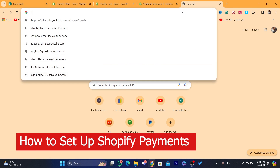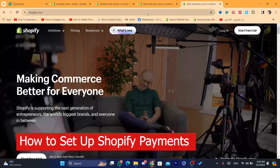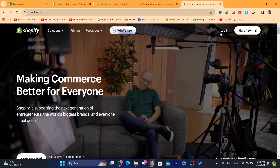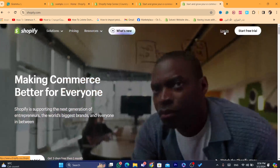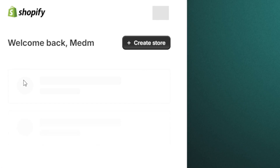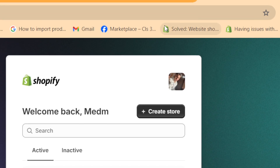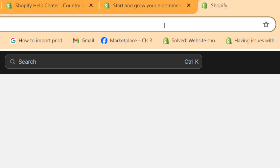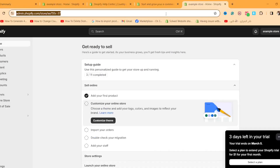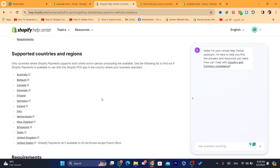Hey guys, in this step-by-step video I'm going to be showing you how you can set up Shopify Payments so you can receive payments using Shopify Payments. What you need is to log in to your Shopify store — that's the first step. But before we start, I just want to mention something.